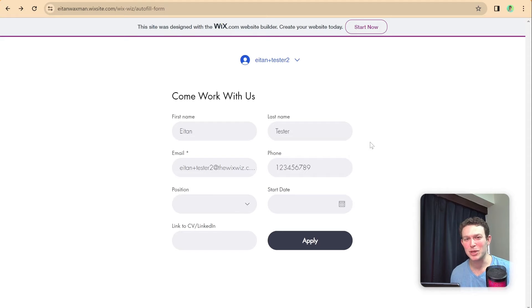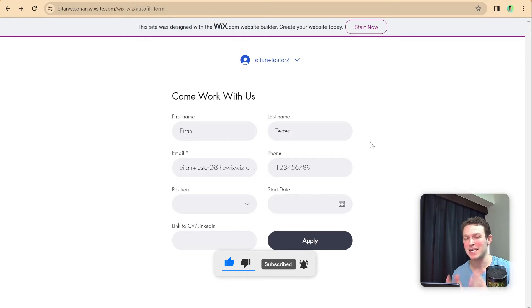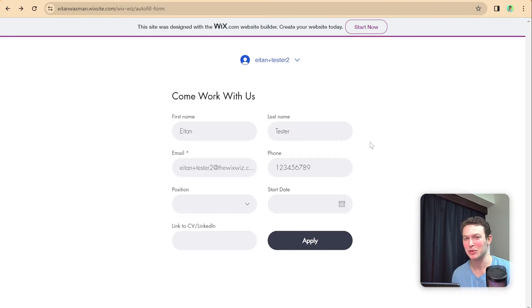I'm Eitan and welcome back to the Wix Wiz. Today we're going to have a quick tutorial showing you how to pre-populate a Wix form with the logged-in member's data, in order to save time and give a much better form-filling experience to your users. So if you want to learn all that and more, let's get started.